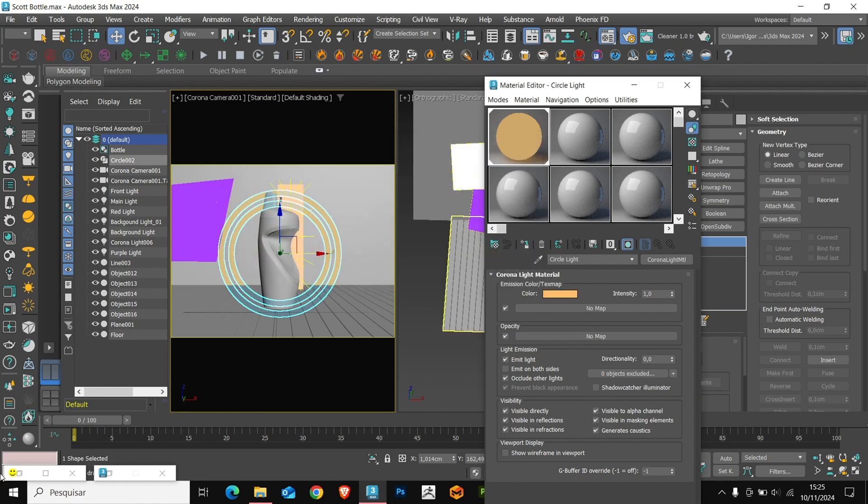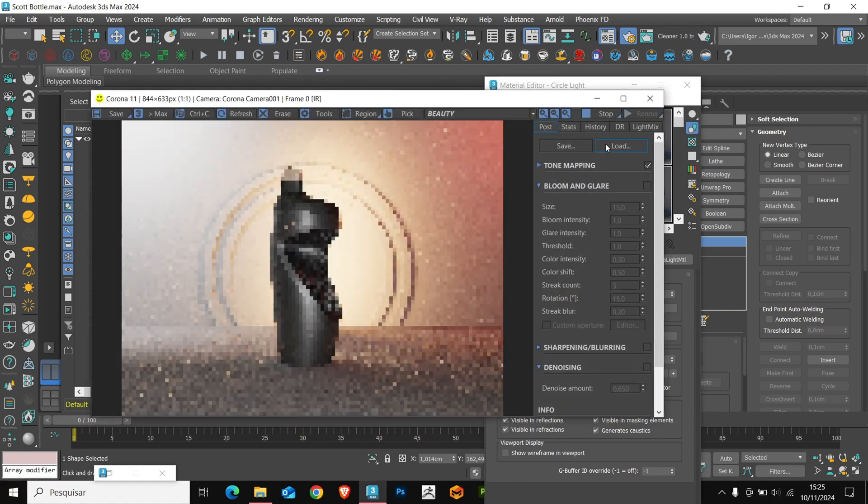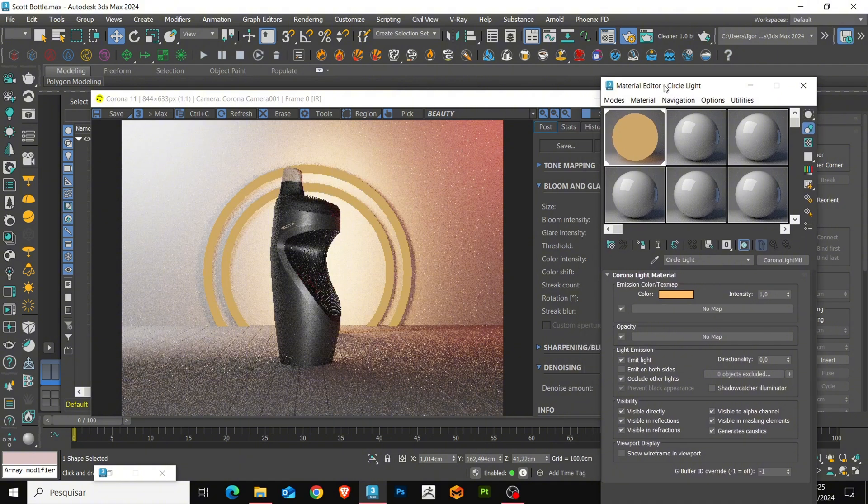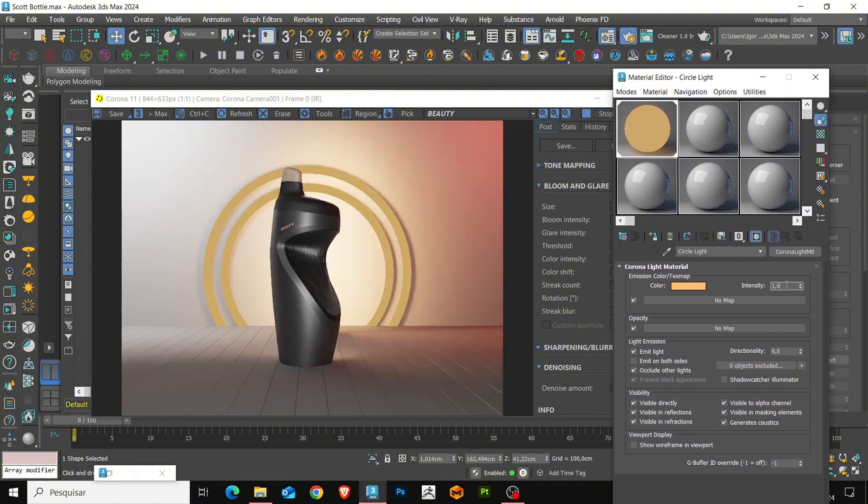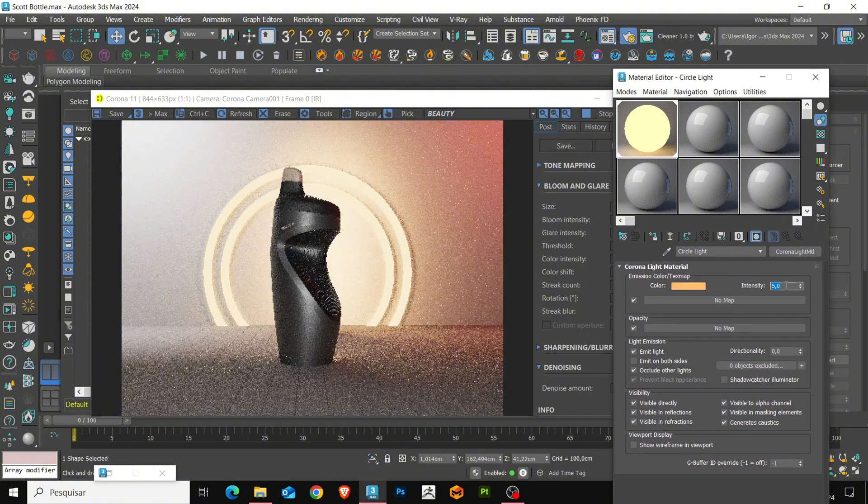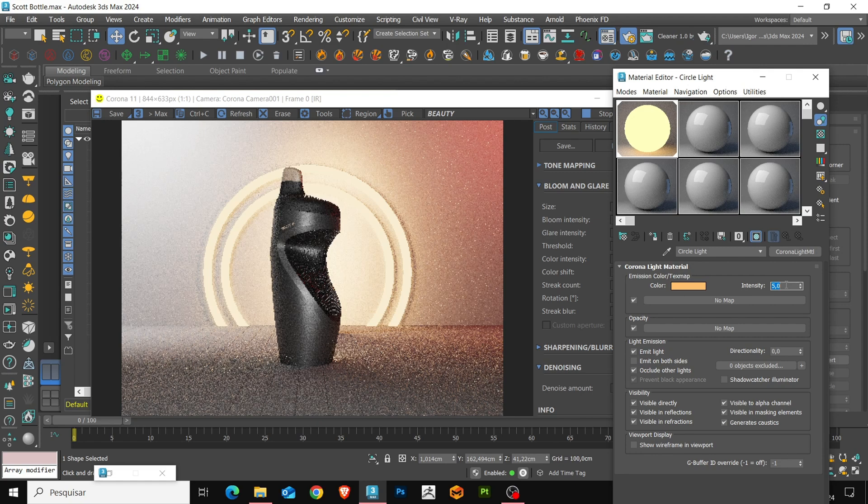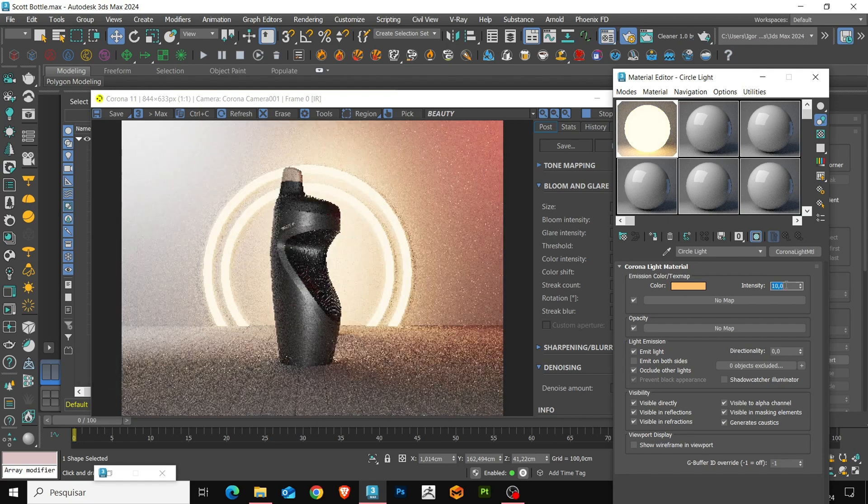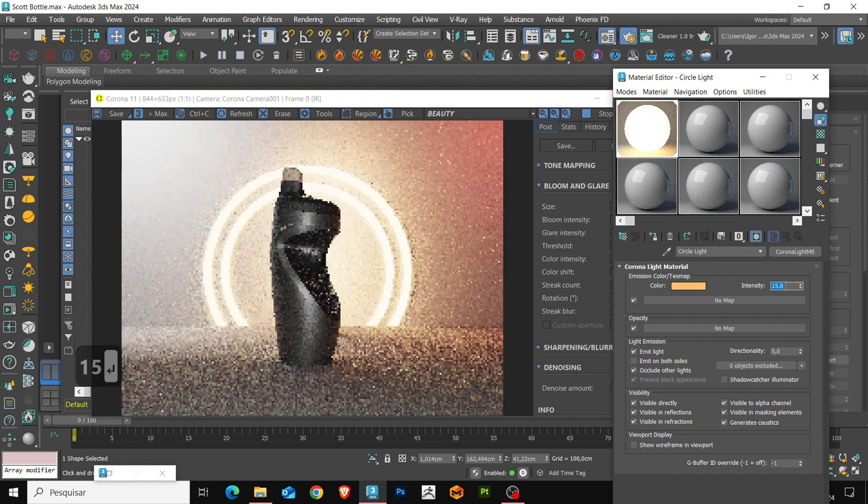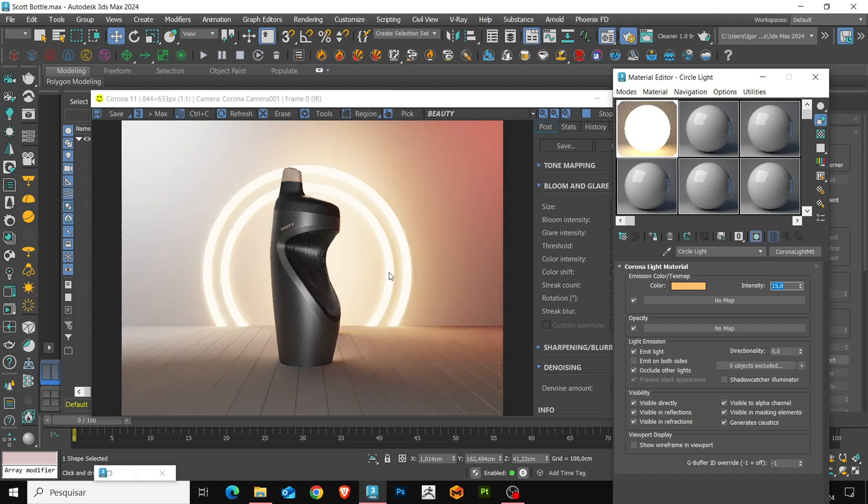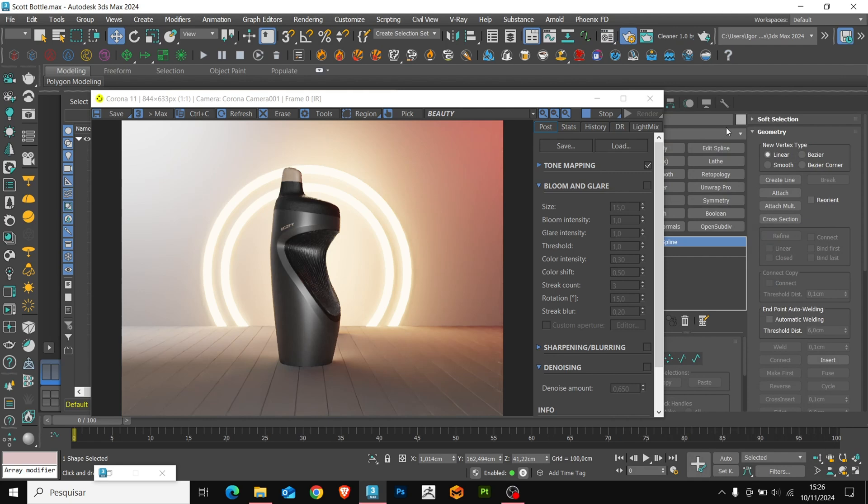Here, we can see how it is at the moment. We need to adjust its intensity. Let's go back to the material and adjust the intensity according to what we need. I believe that a value of 15 is enough. You can see that the light is working well.